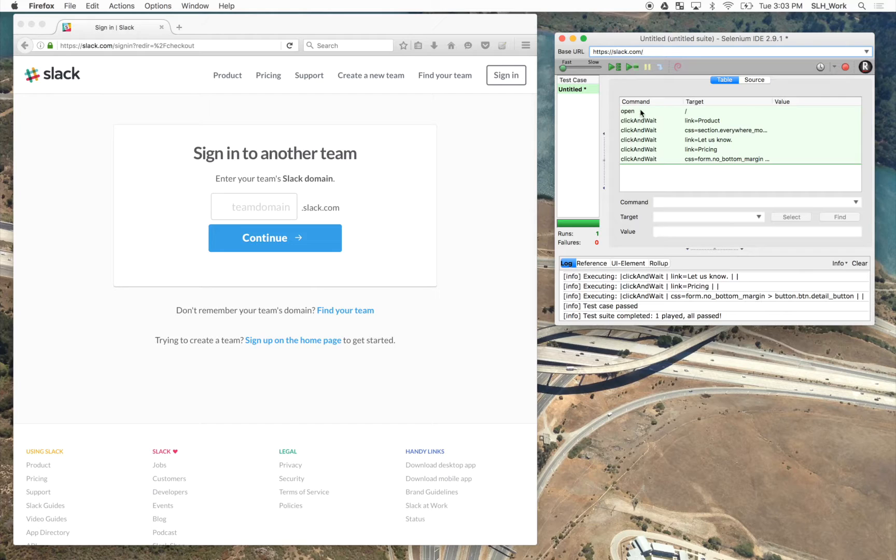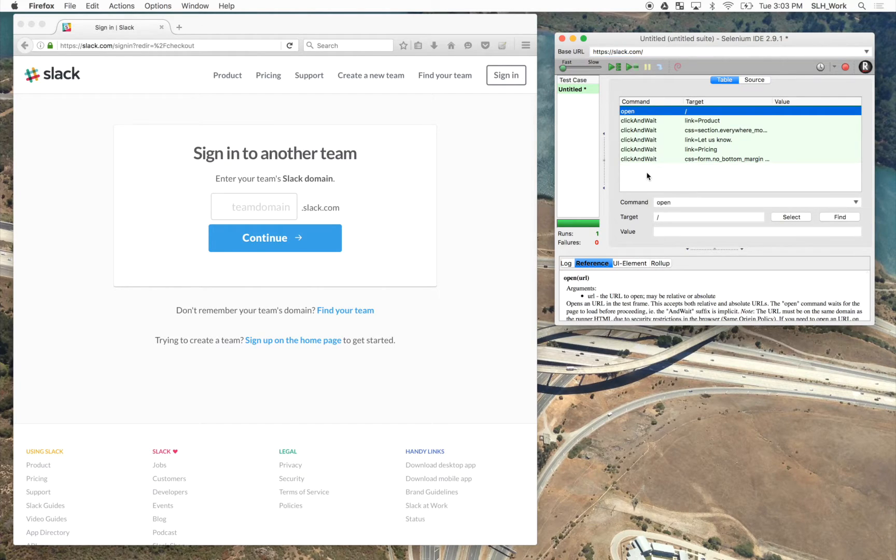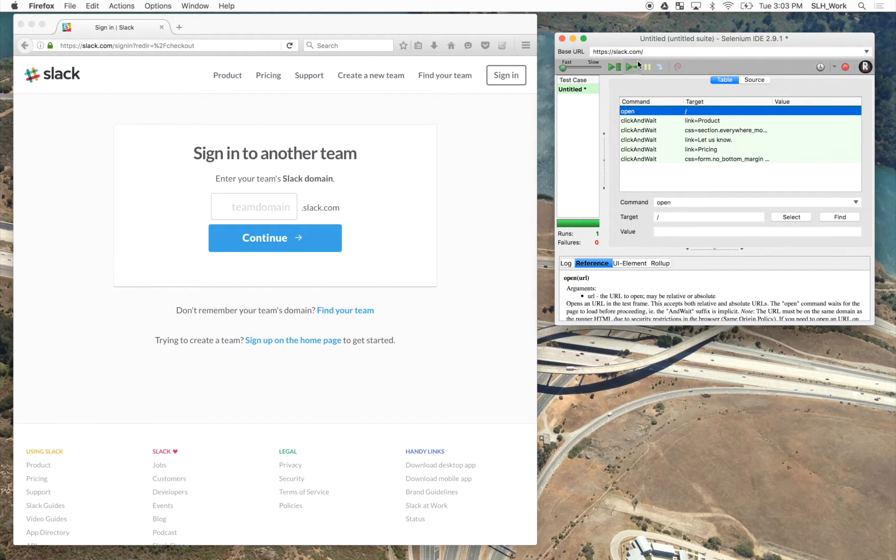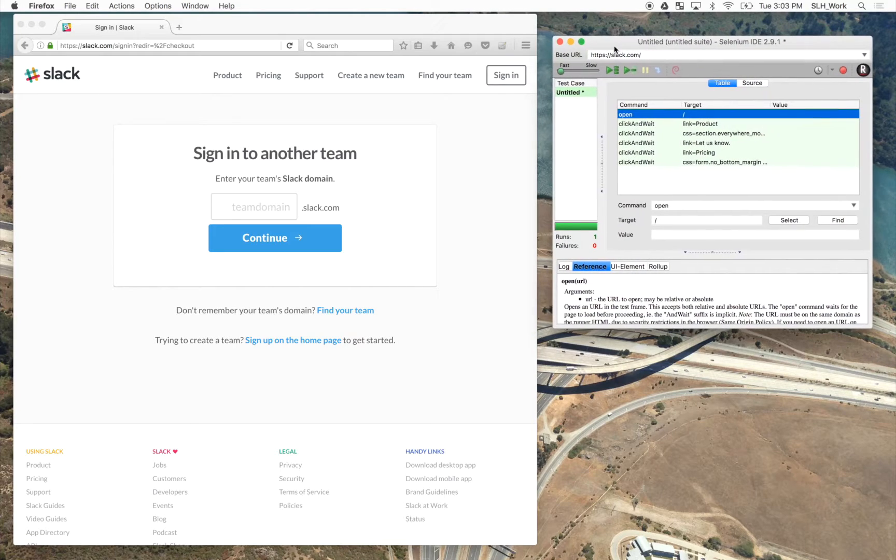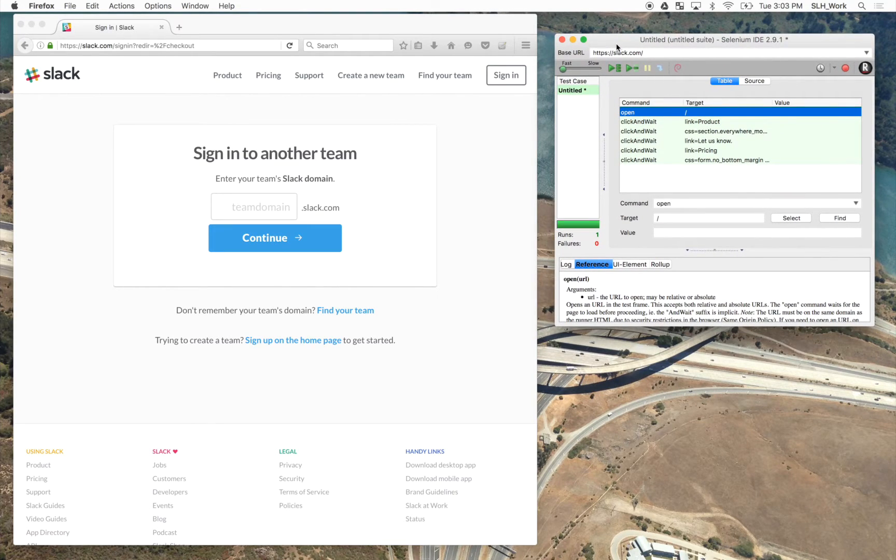Okay, once we see all green, then we know that there were no issues or failures with the test. And now we can begin to record our JMeter script.